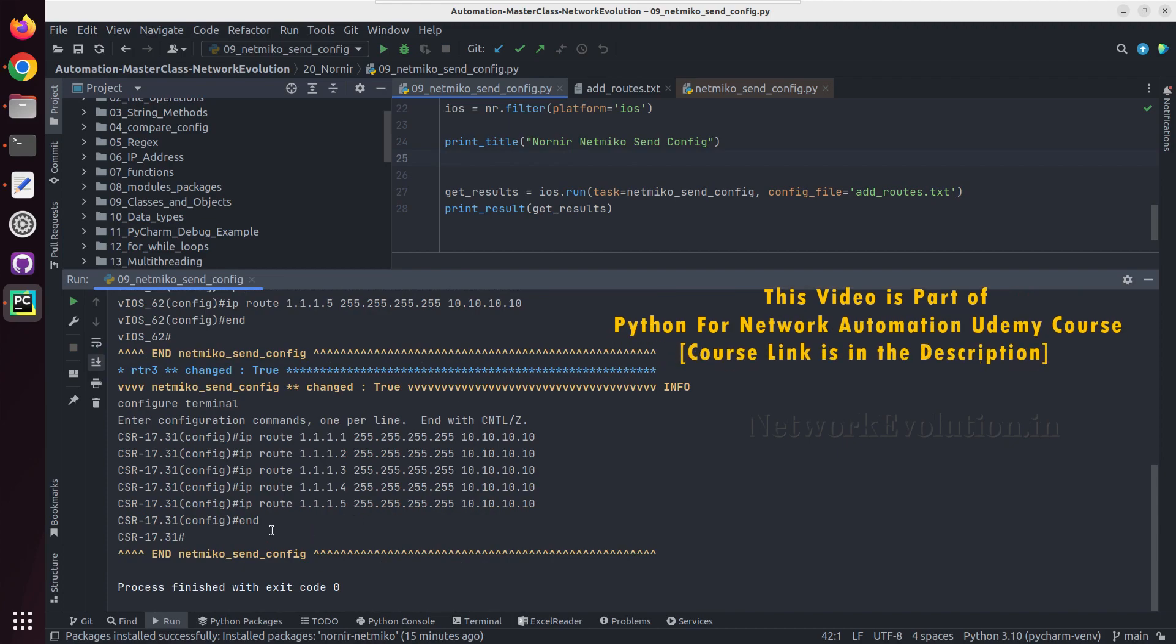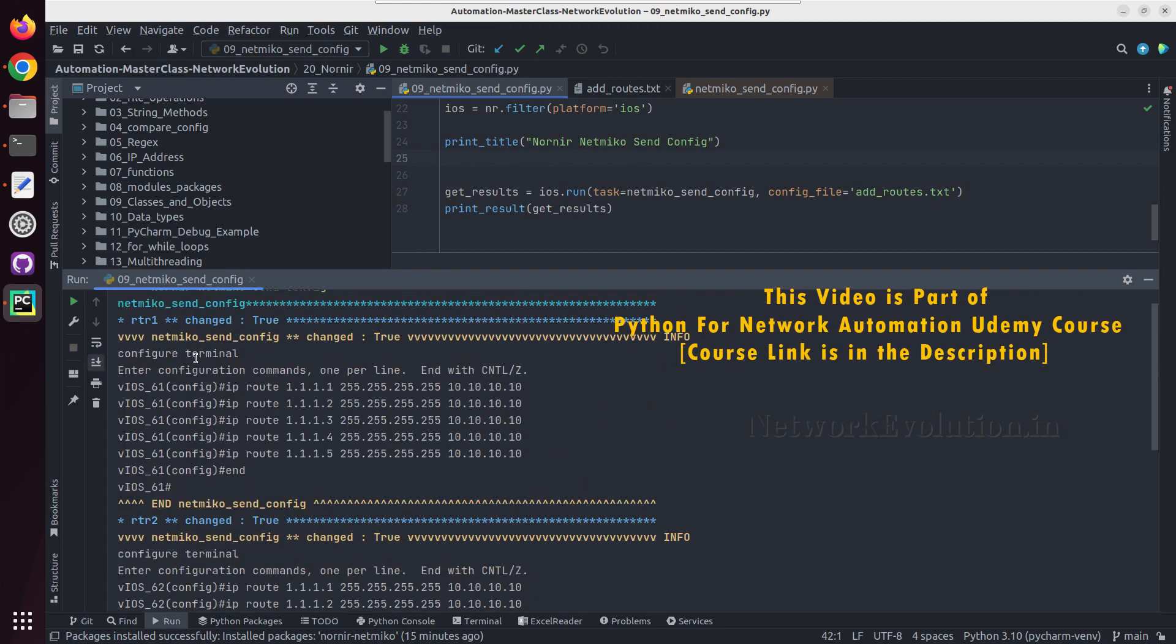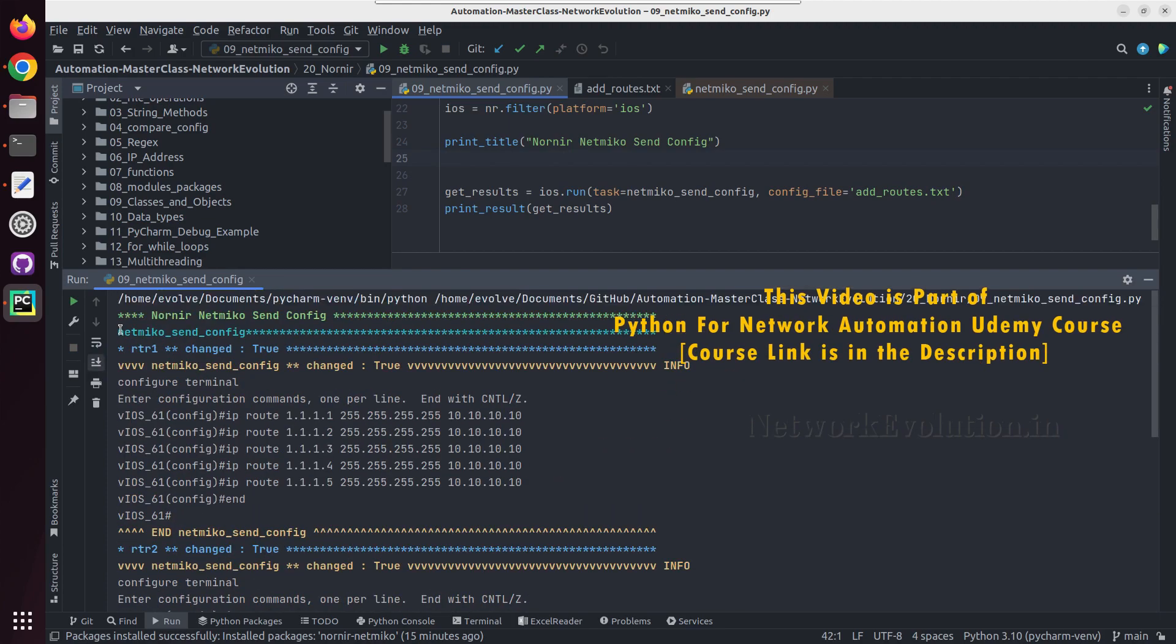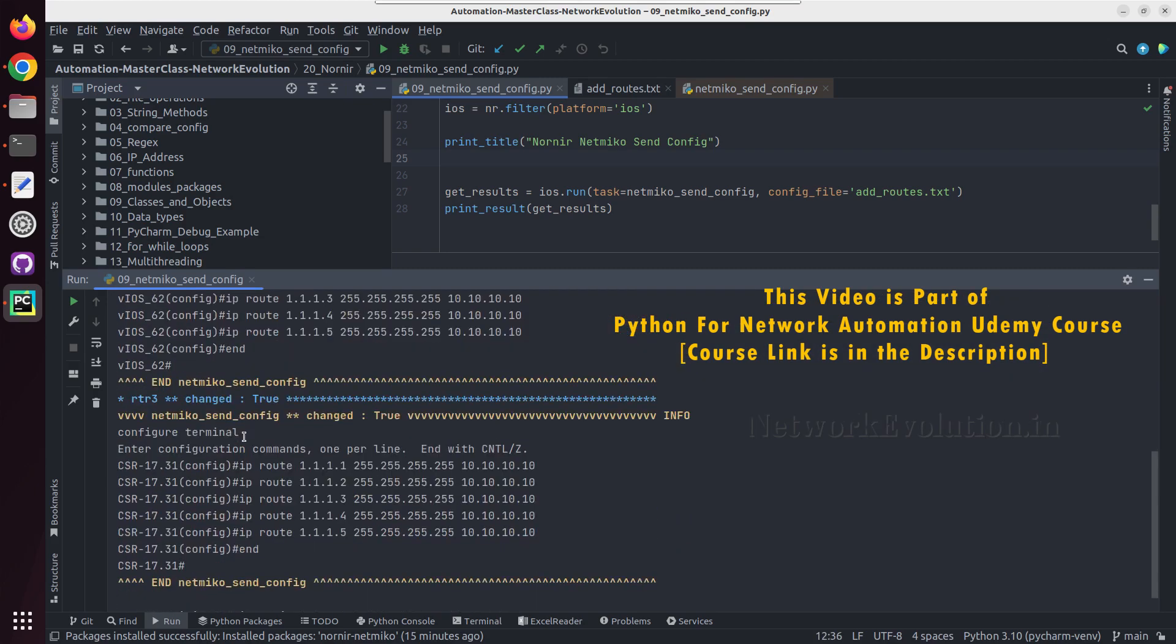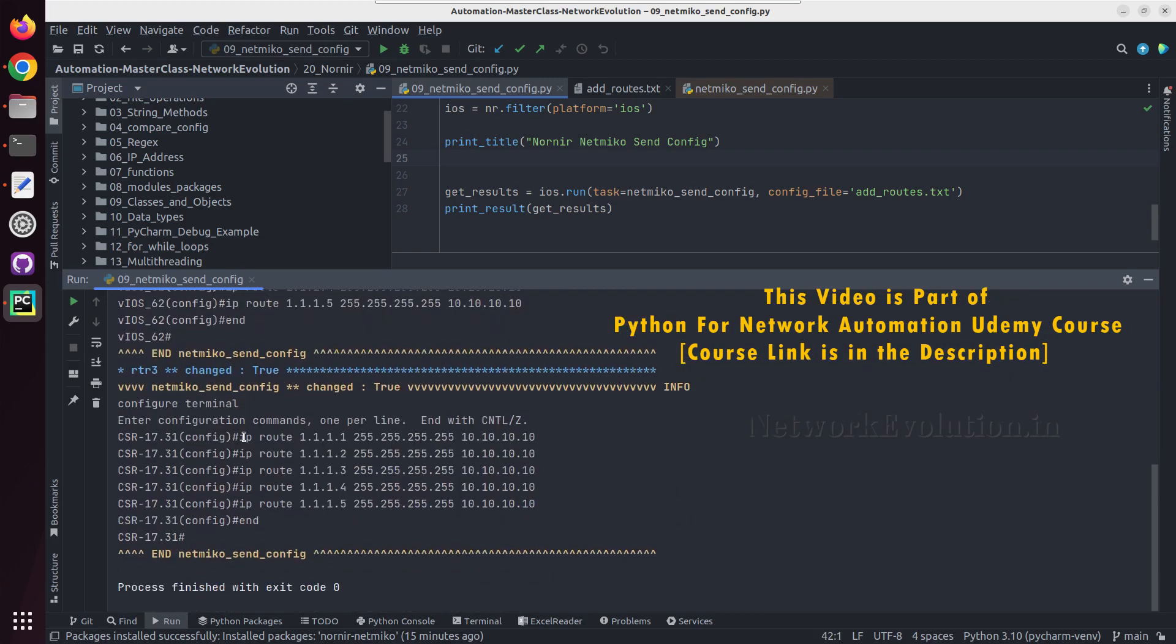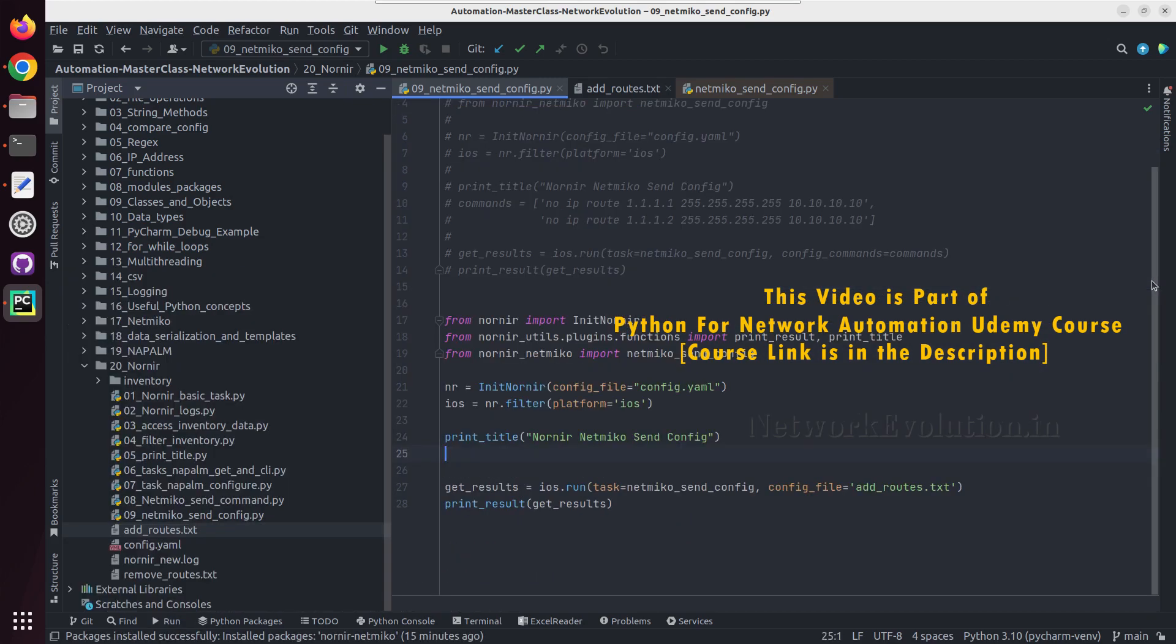Now this is able to send the static route details to the device from the text file.